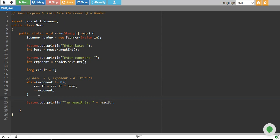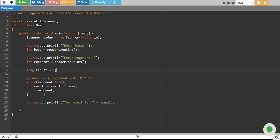What is happening is we are taking base and exponent from the user. We have declared a long data type of result variable starting with 1 and then we have started while loop and it goes on until our exponent is not equal to 0.